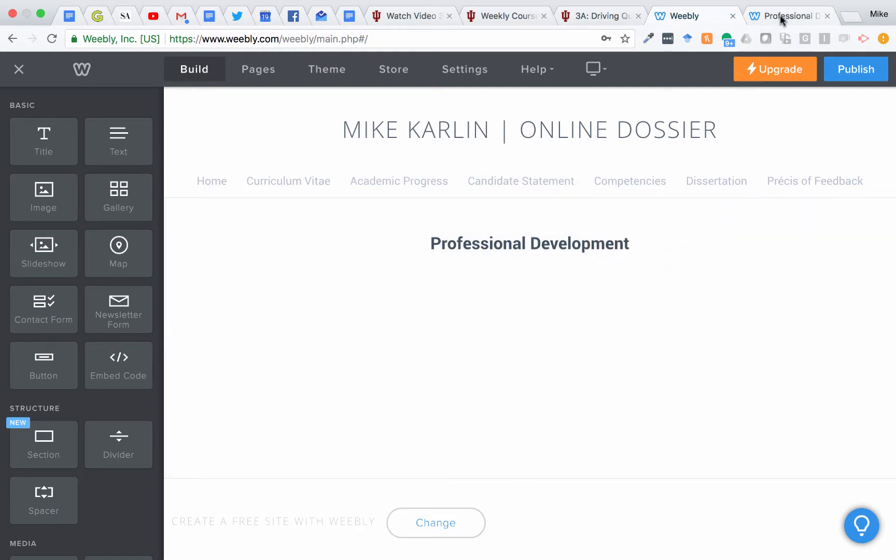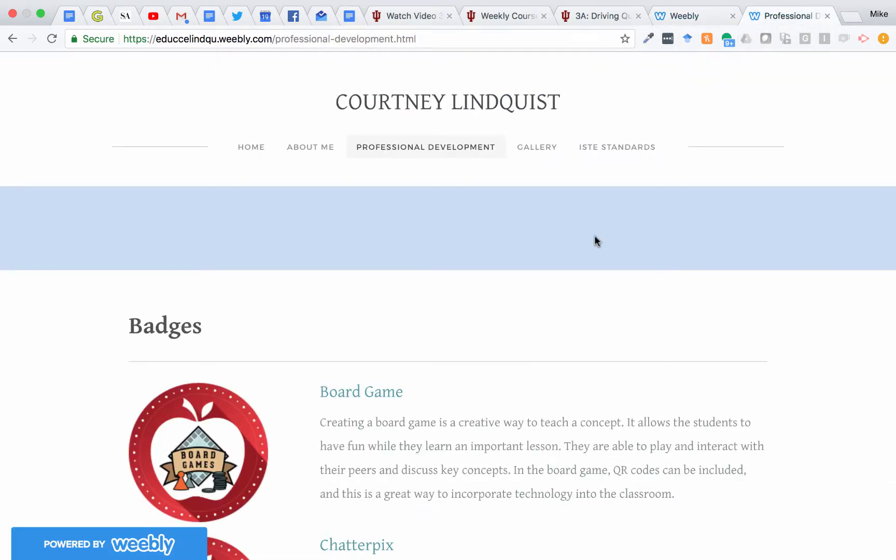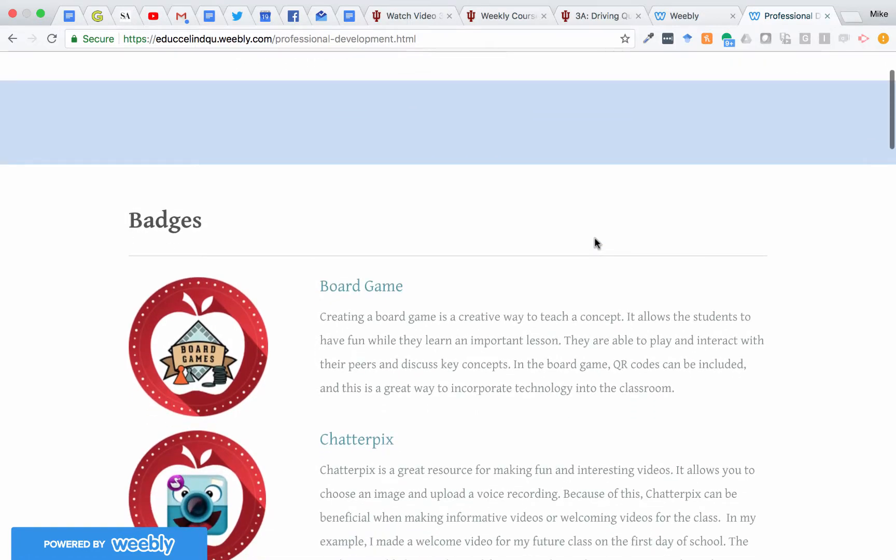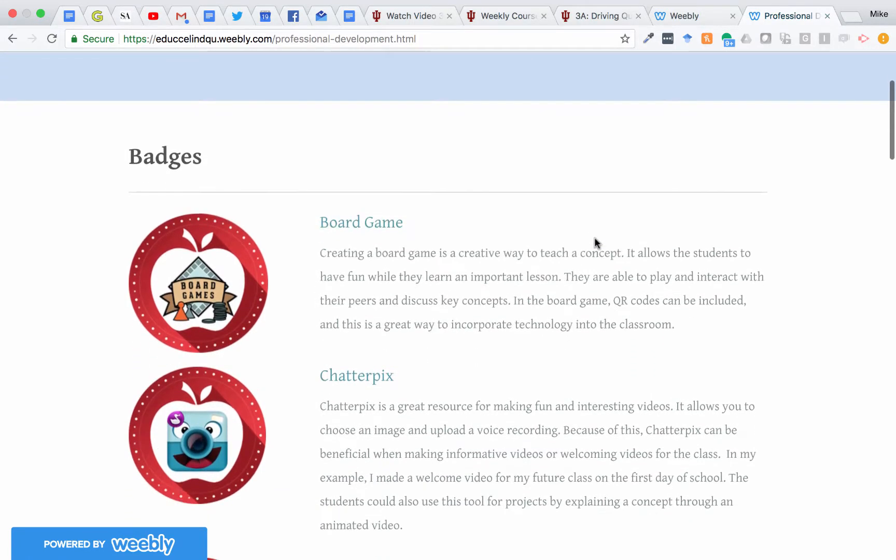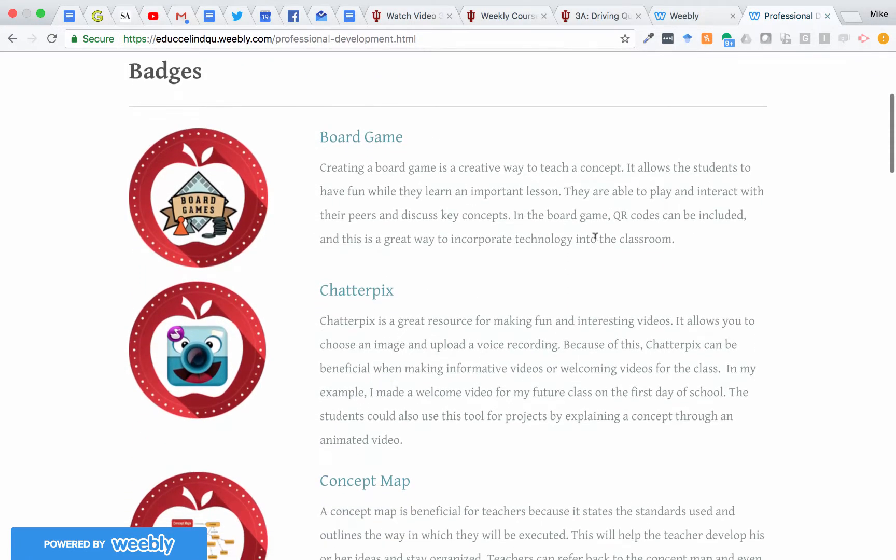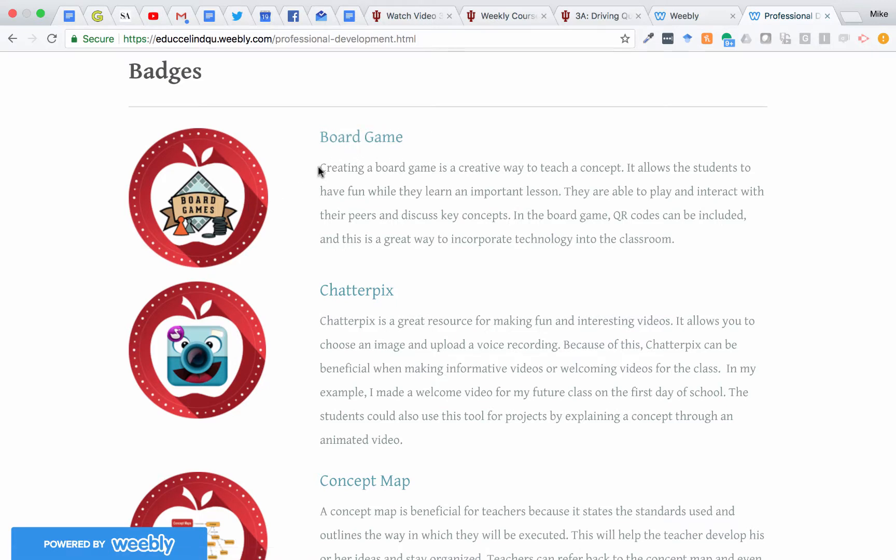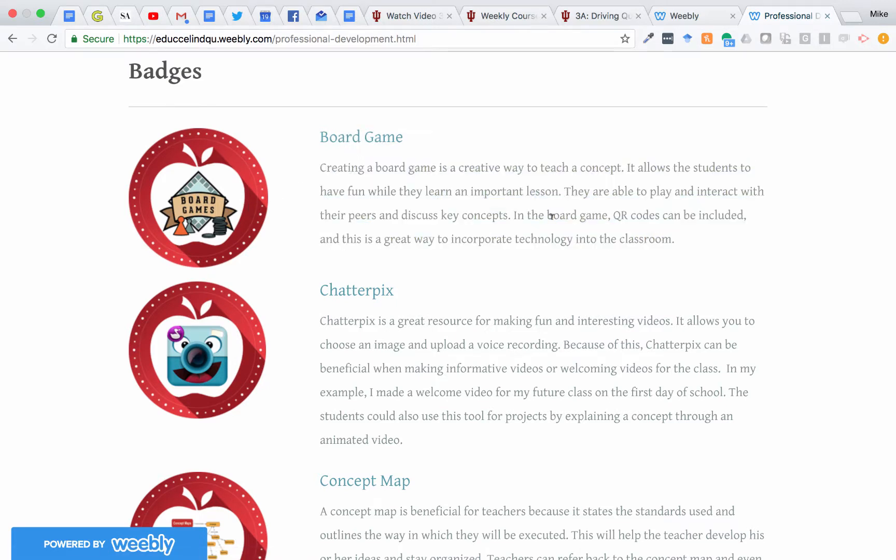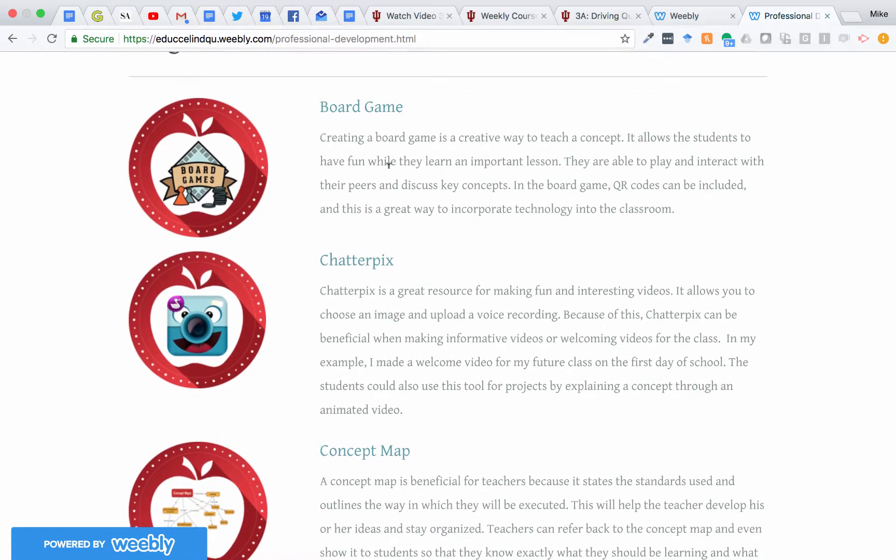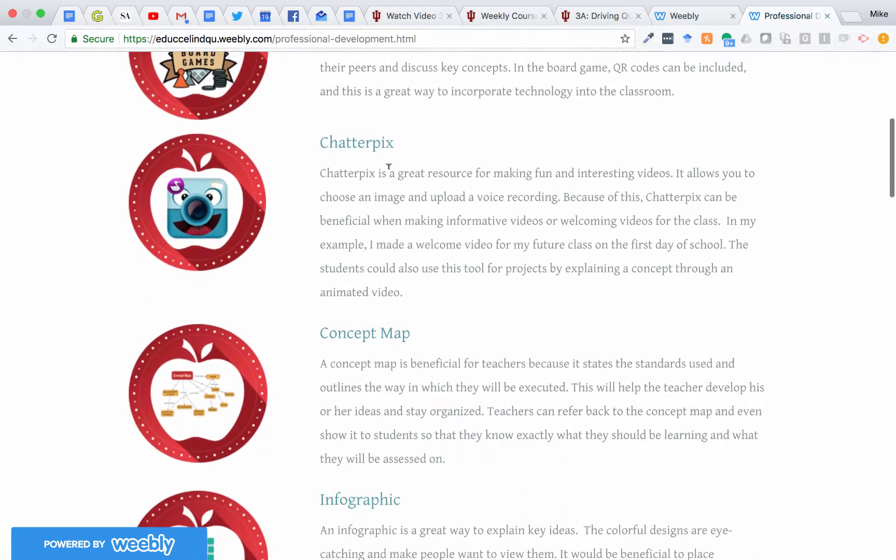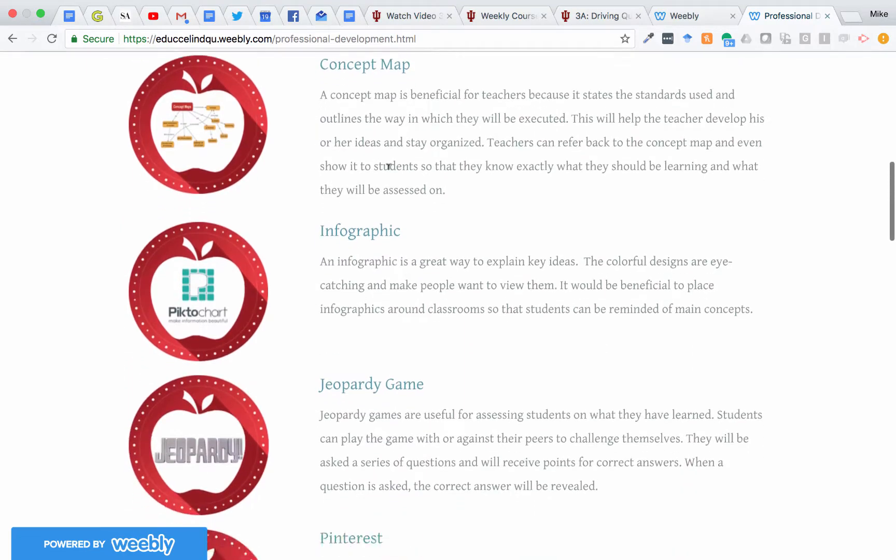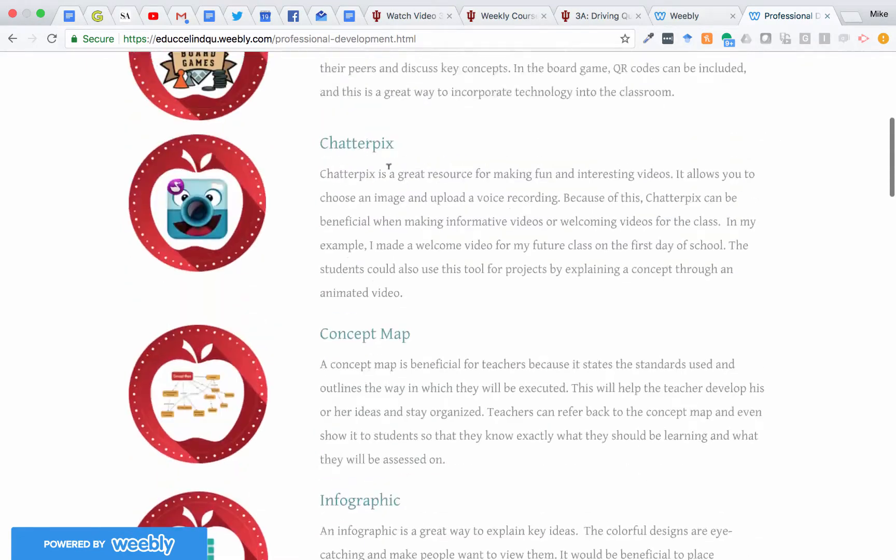For example, I'm going to show you what it looks like to build this, but in the end, you'll have a page like this for your professional development page where you'll have the badge on the left, the title of the badge, and then a short description of what you did. This title is also linked to what you created. So this is an example of the end result.